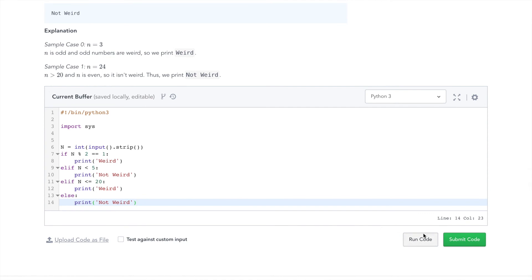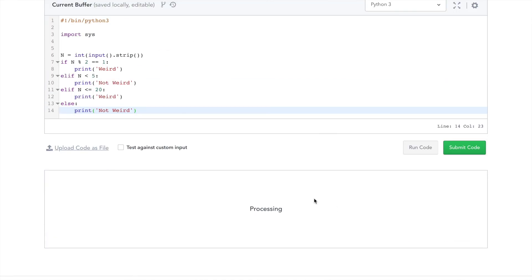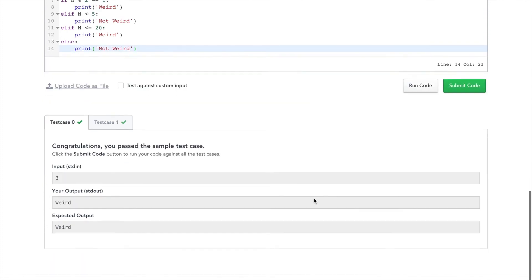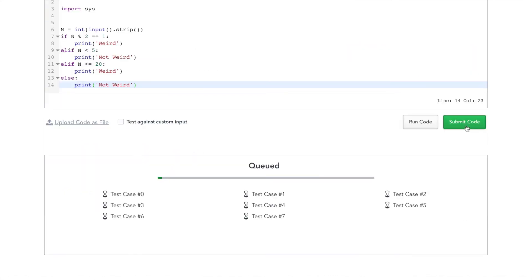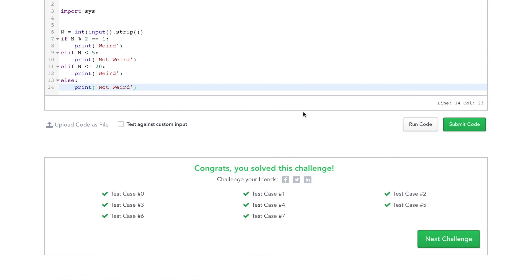Let's test against the test cases that HackerRank gave us. Looks good — for 3 we printed 'Weird' and for 24 we printed 'Not Weird'. Let's submit our code and see how we did. It looks like we passed all the test cases.